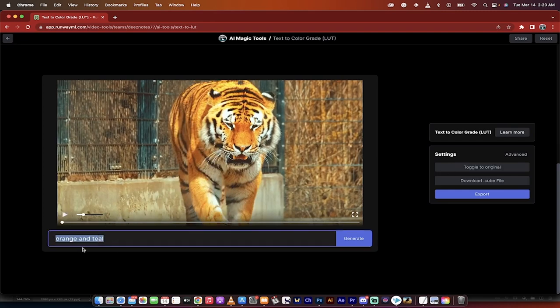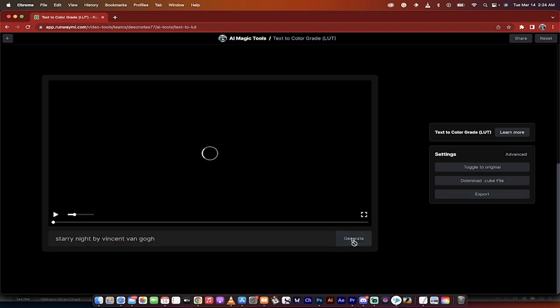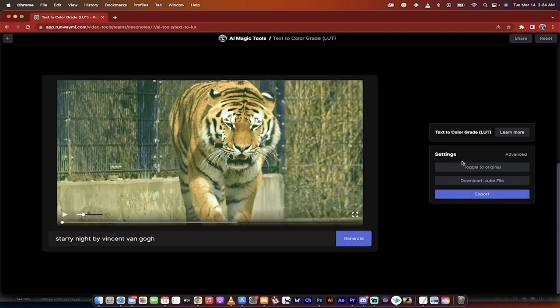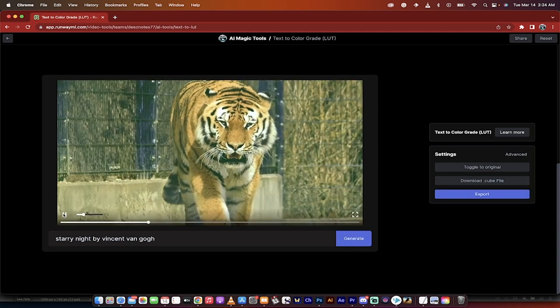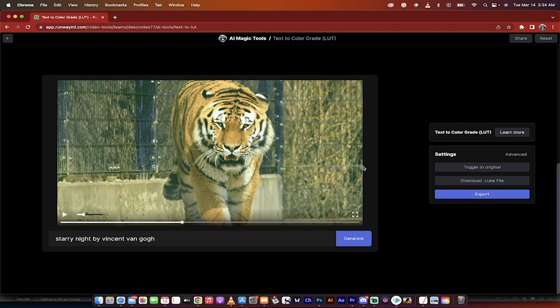You can do other things. For example I'm going to go and type in Starry Night by Vincent van Gogh. So if I want it to look like a particular painting I can go ahead and click on generate and it will do that. And while it generates take a look over here on the right side you're going to see under settings. Oh yeah look at that. Hey that's not so bad. Maybe I wouldn't go for that in my final project but again shows you how strong it is.